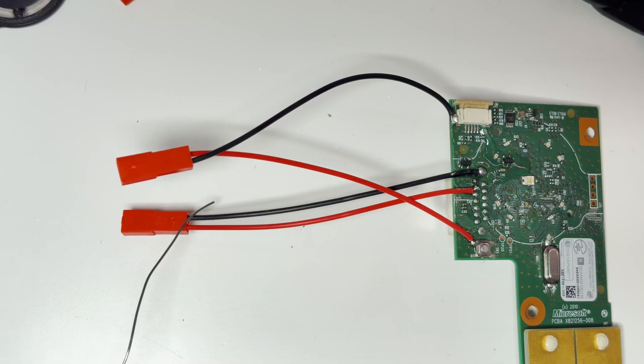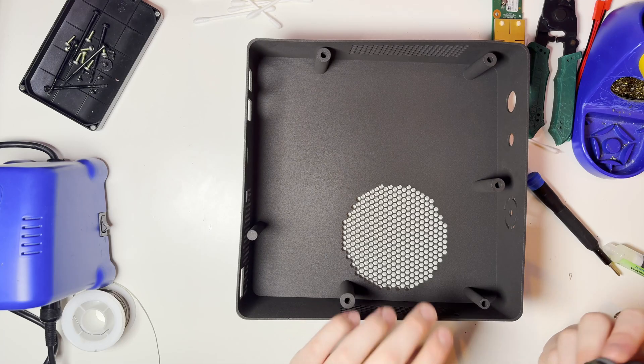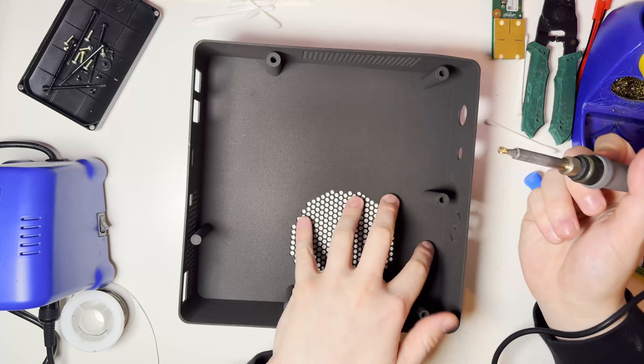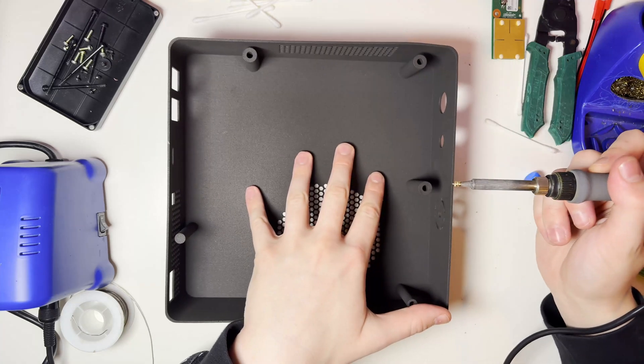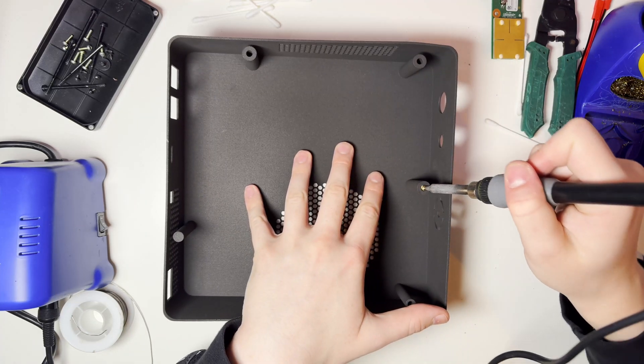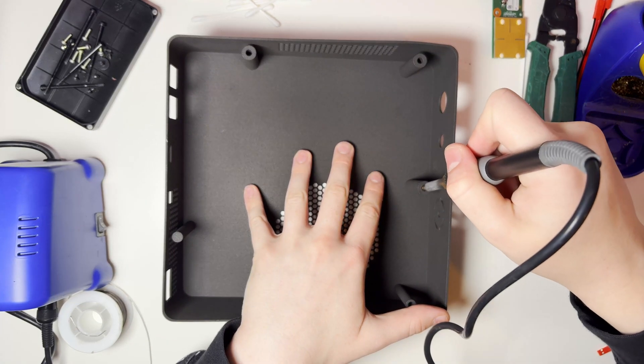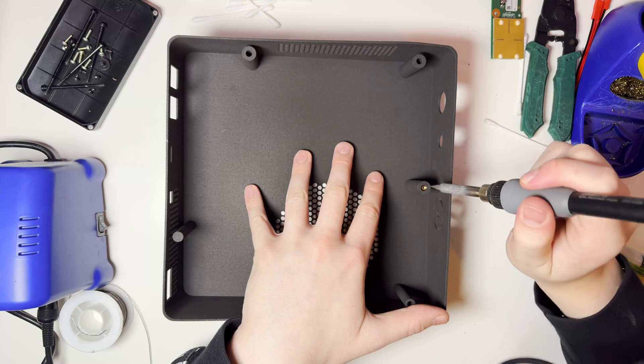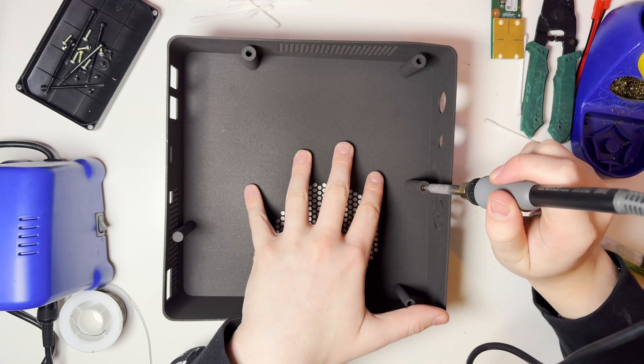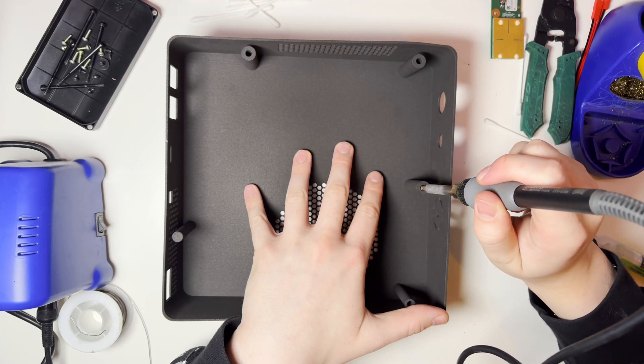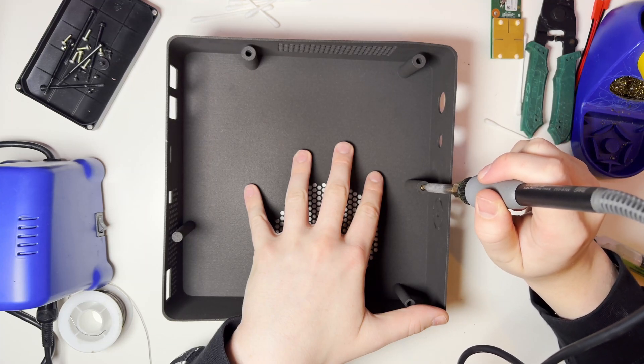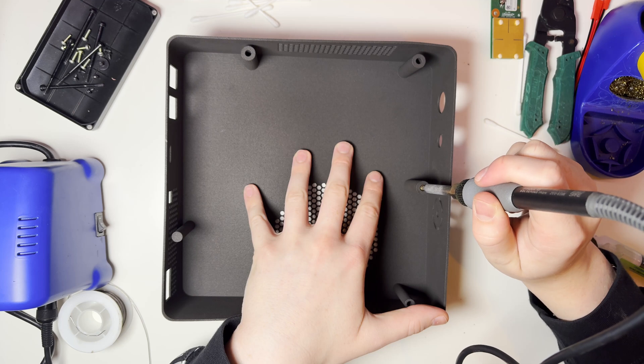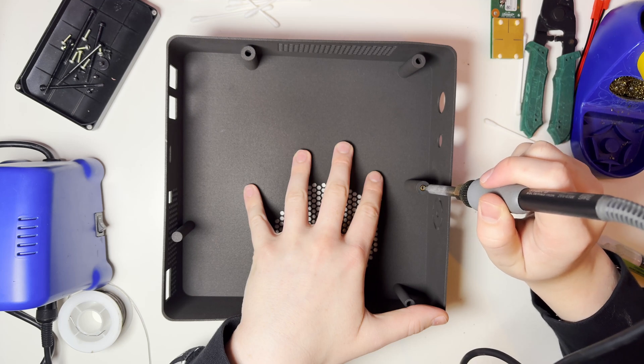Okay so once those are all soldered we now need to prepare the case. Now these little heat inserts, what we do is we put them on the end of our soldering iron and then we push them into the case and then what this does is it melts the plastic around this little metal piece and it gives us a nice metal little place for the screws to go into.